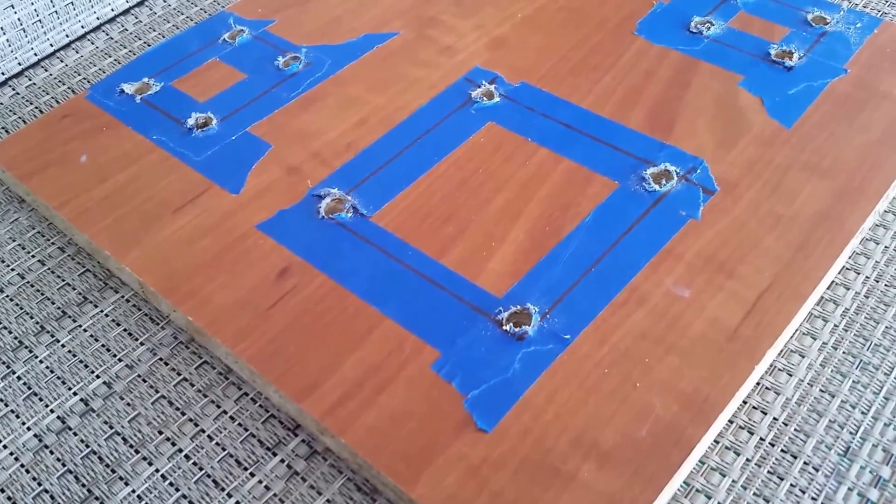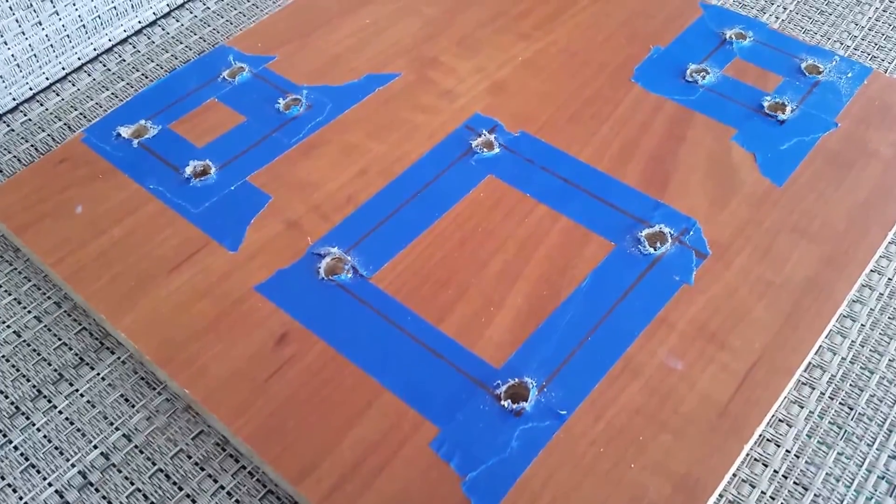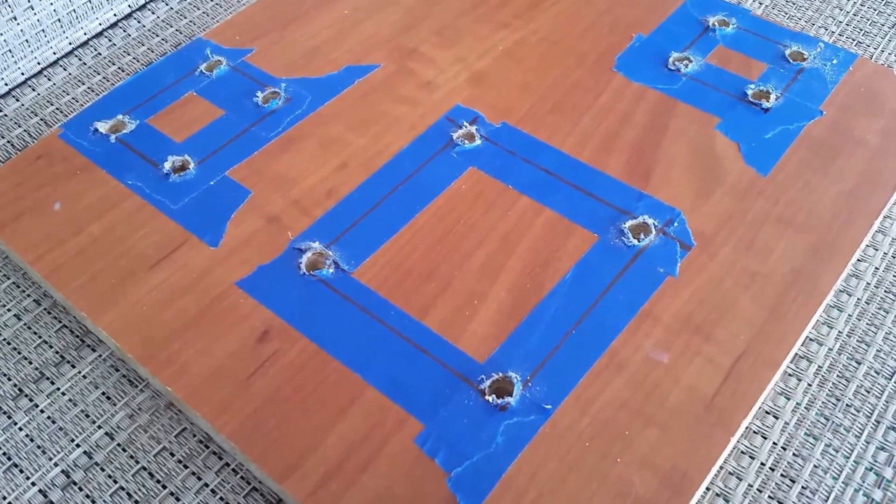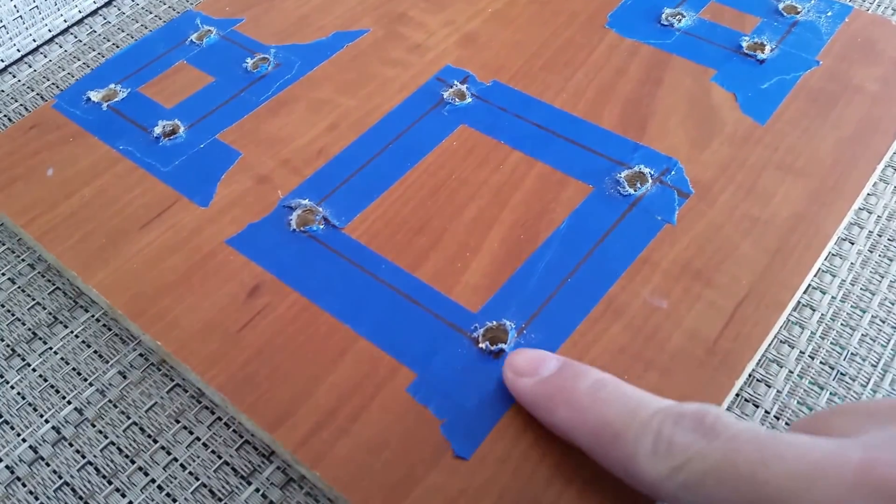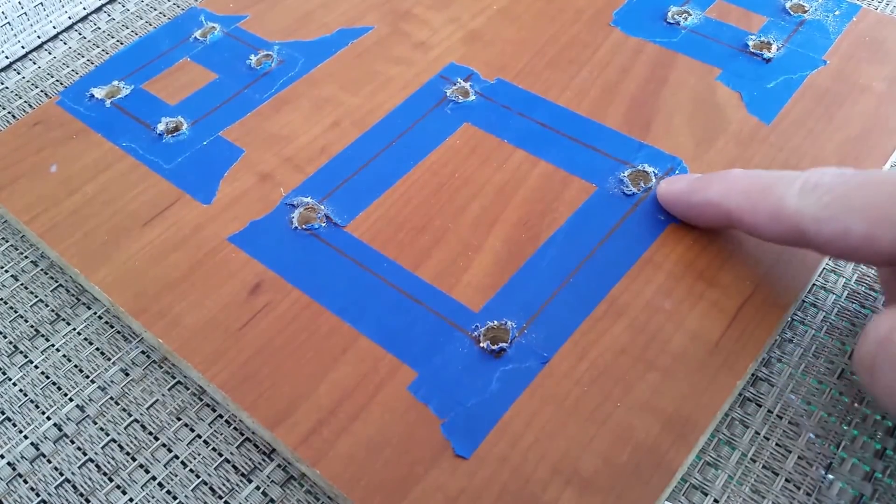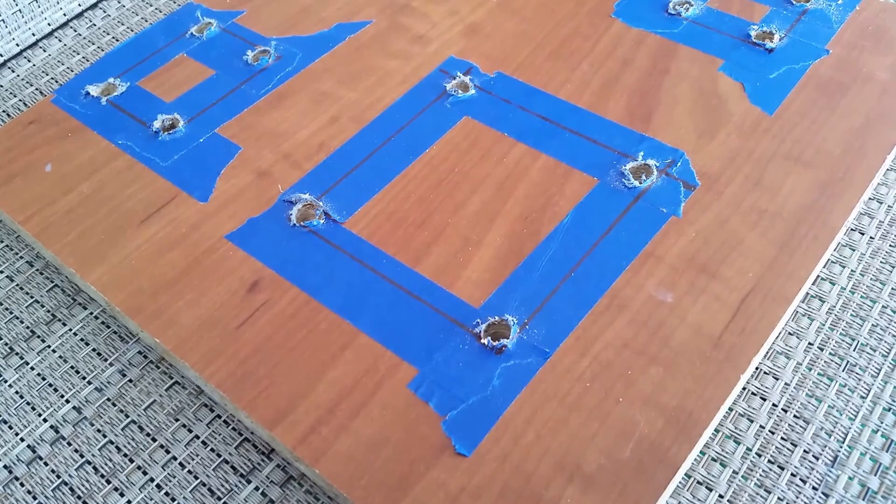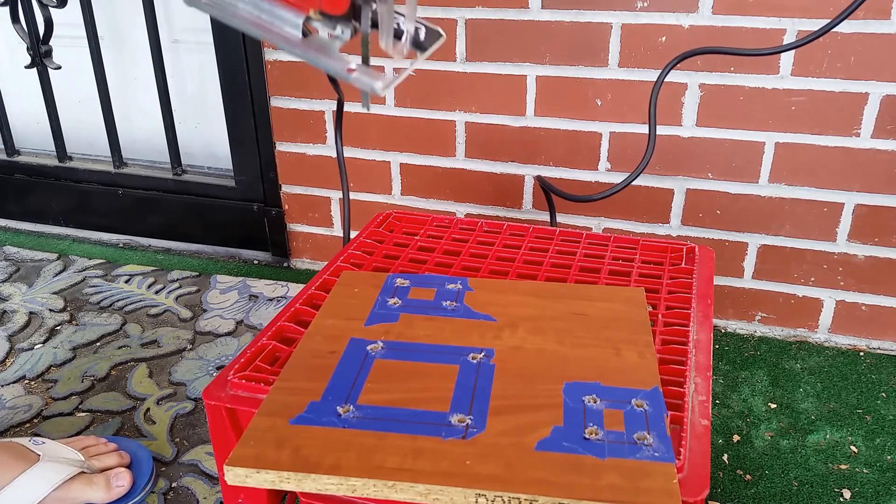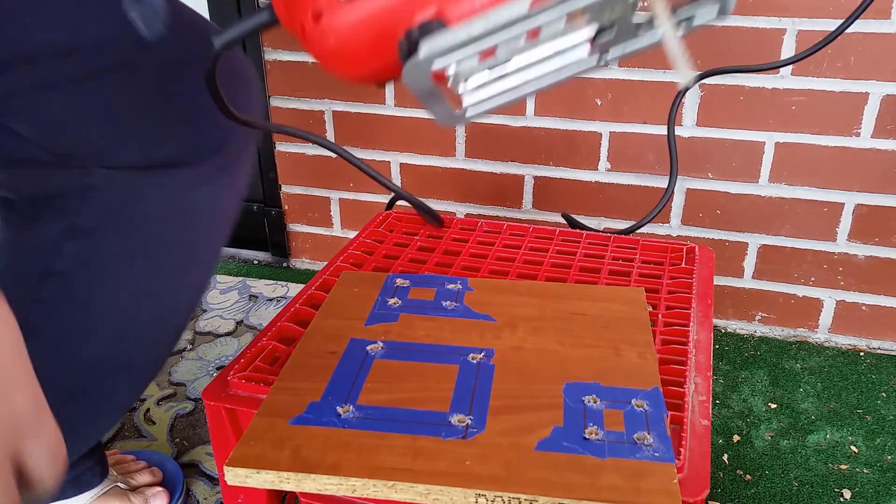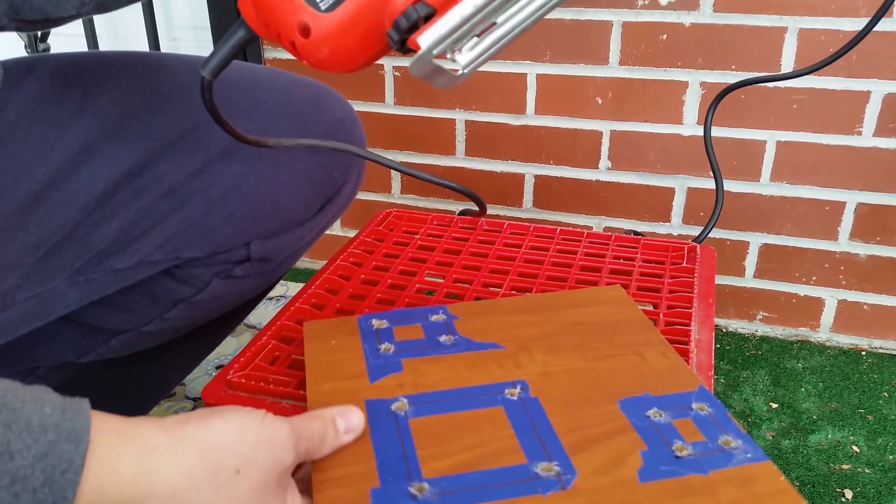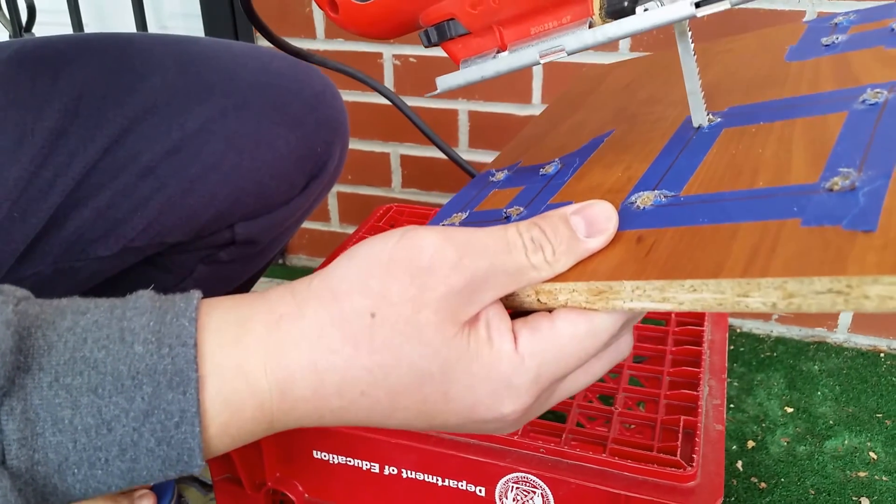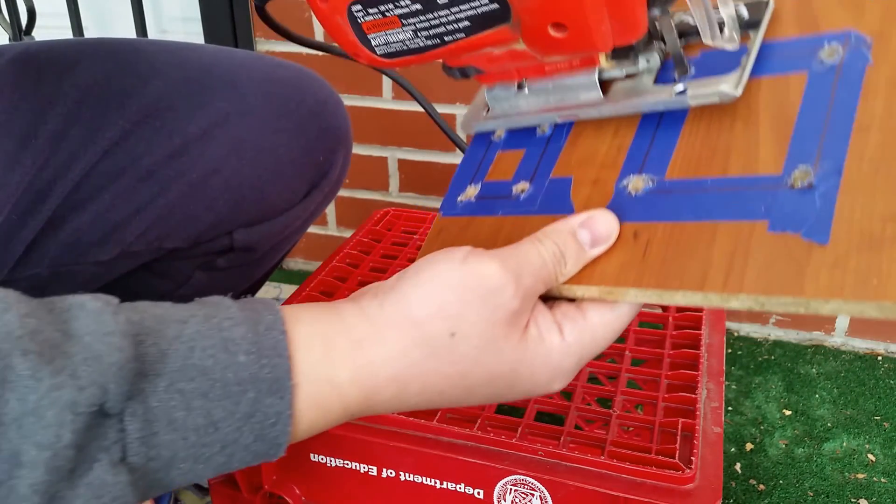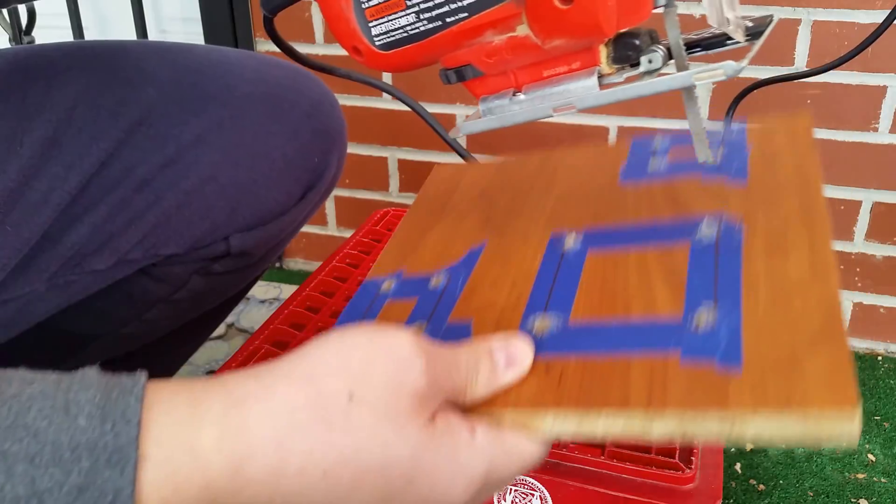All right guys, here with all the holes drilled out for each of the three squares. Next we're going to put a jigsaw blade into each of these holes and follow the drawn out lines and cut out each square. That's what we're going to do next. The last step, get yourself a jigsaw and put it in a hole, just like that. And then just trace the outline. Just like that.